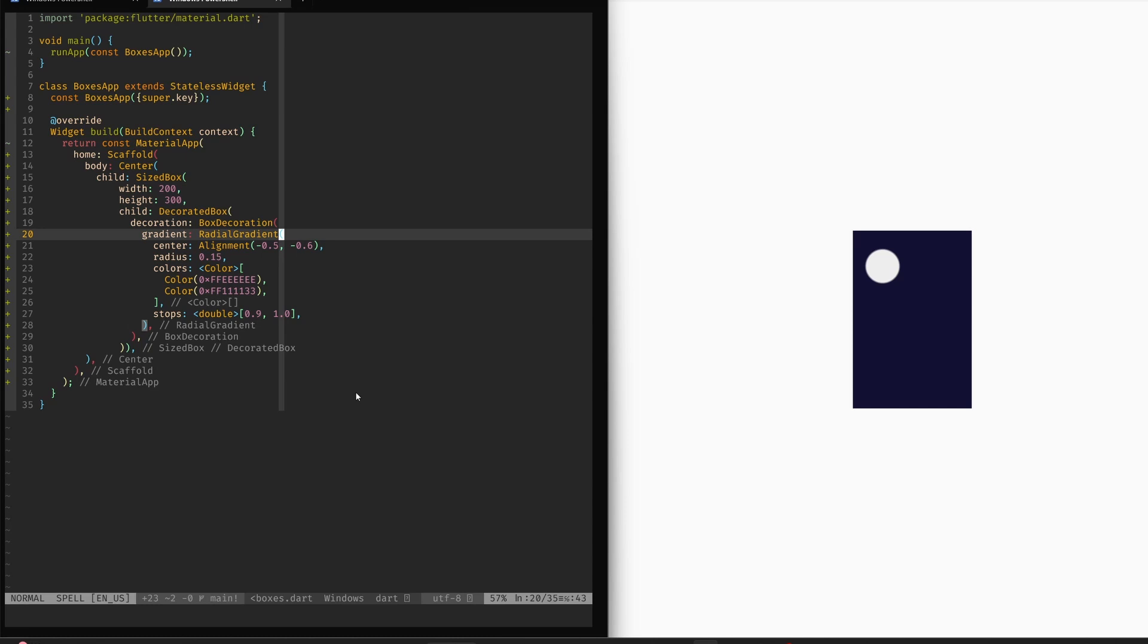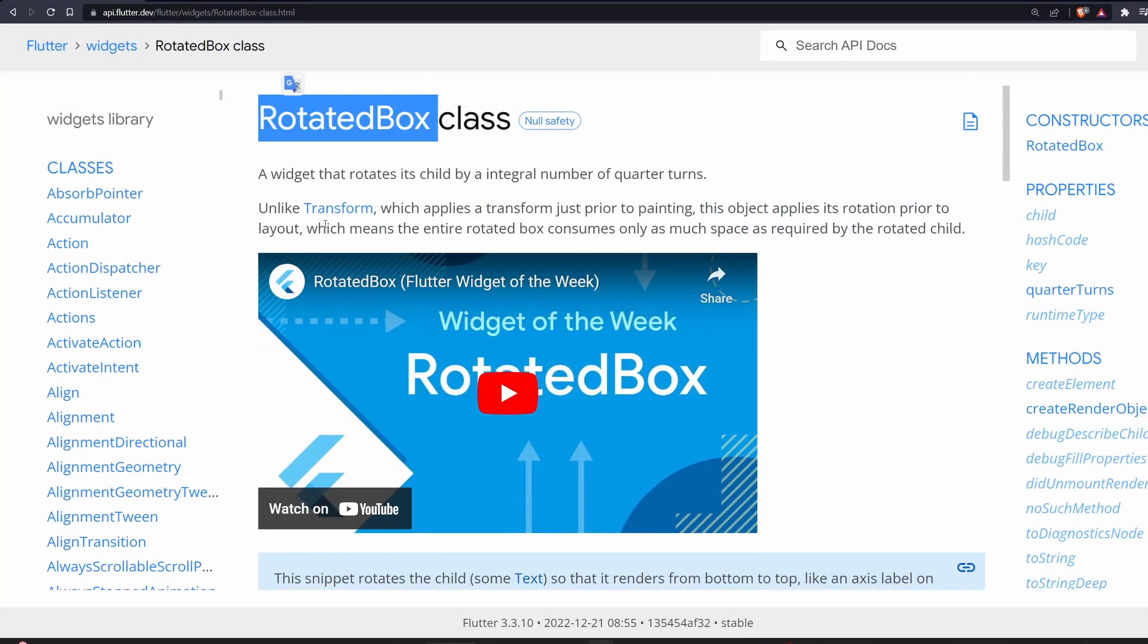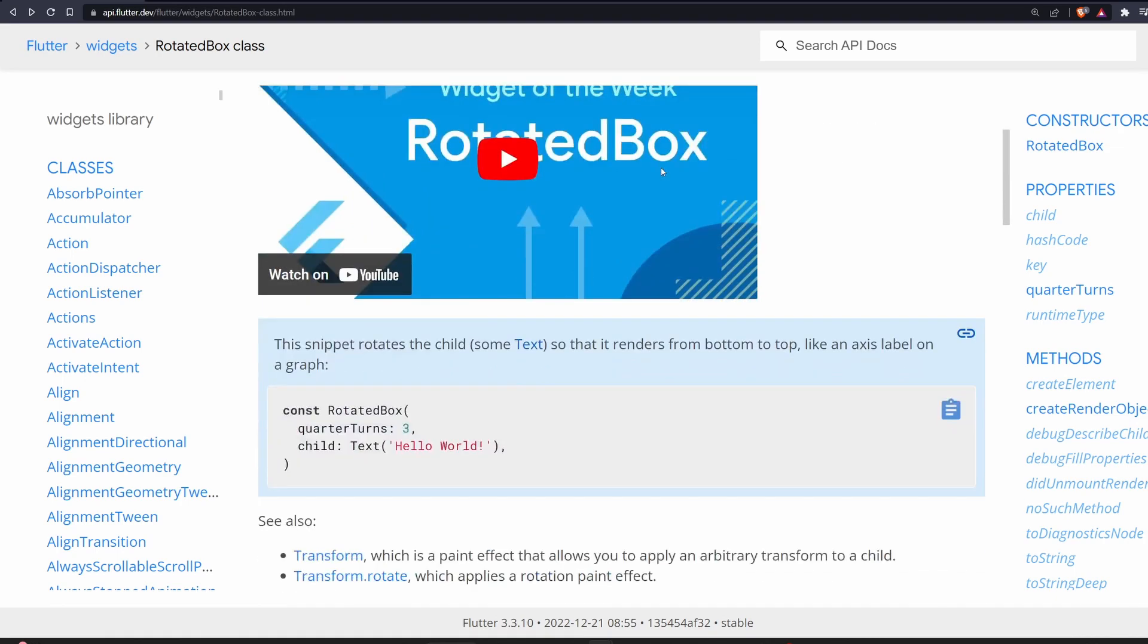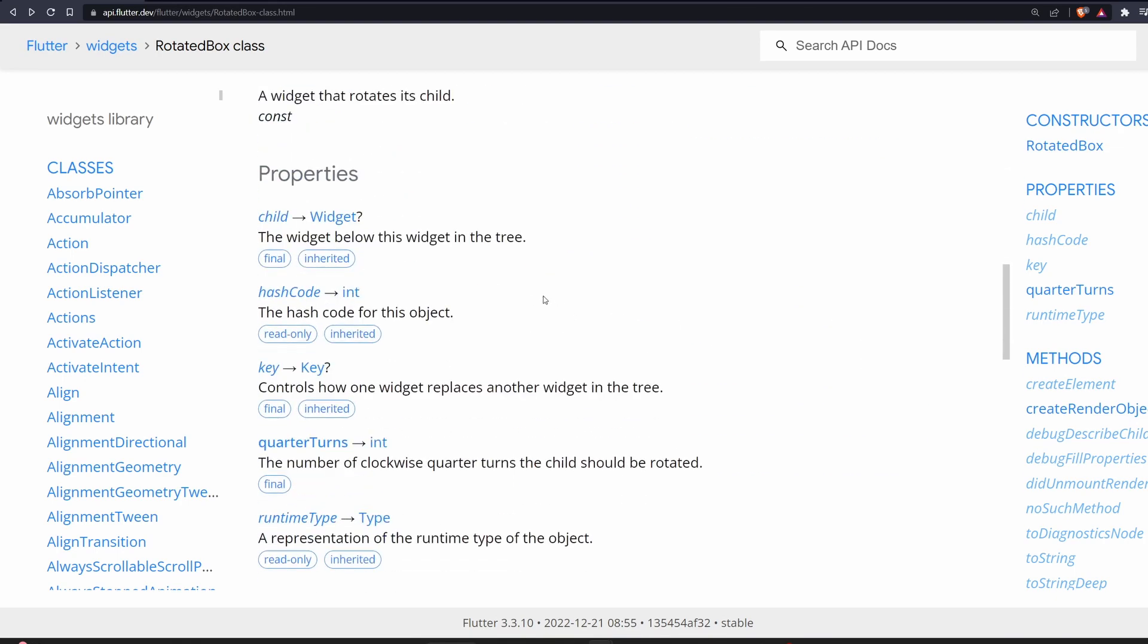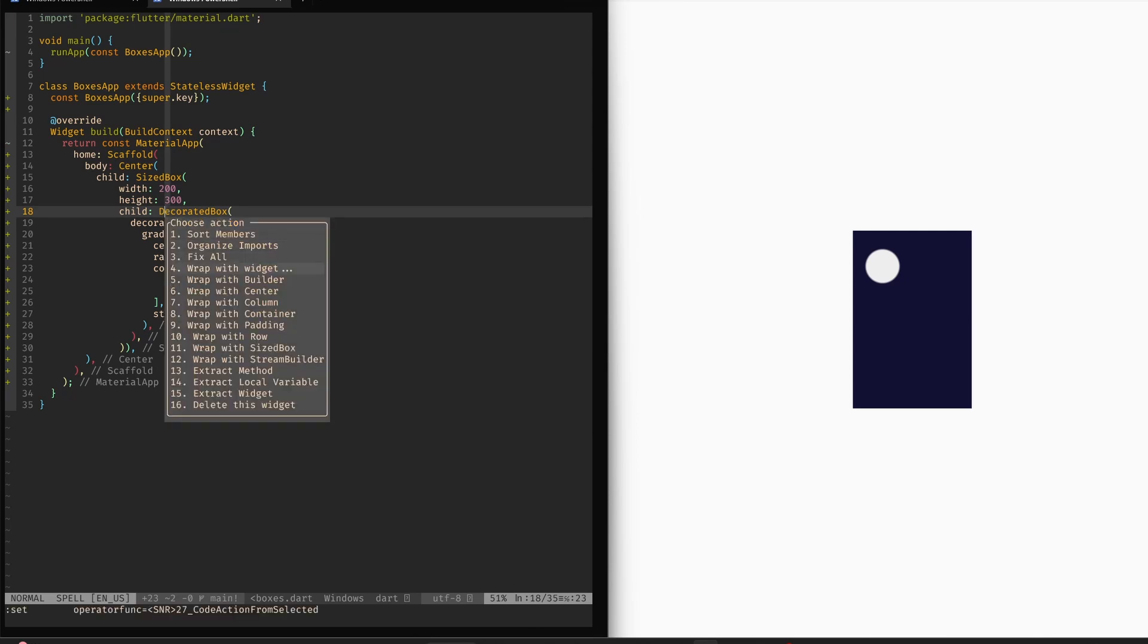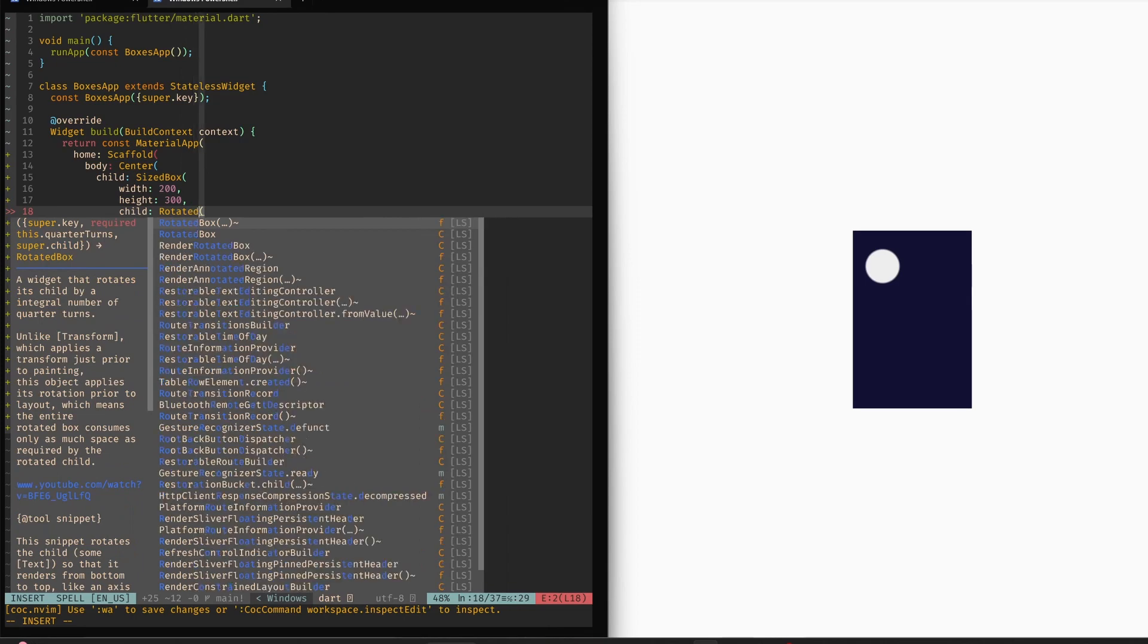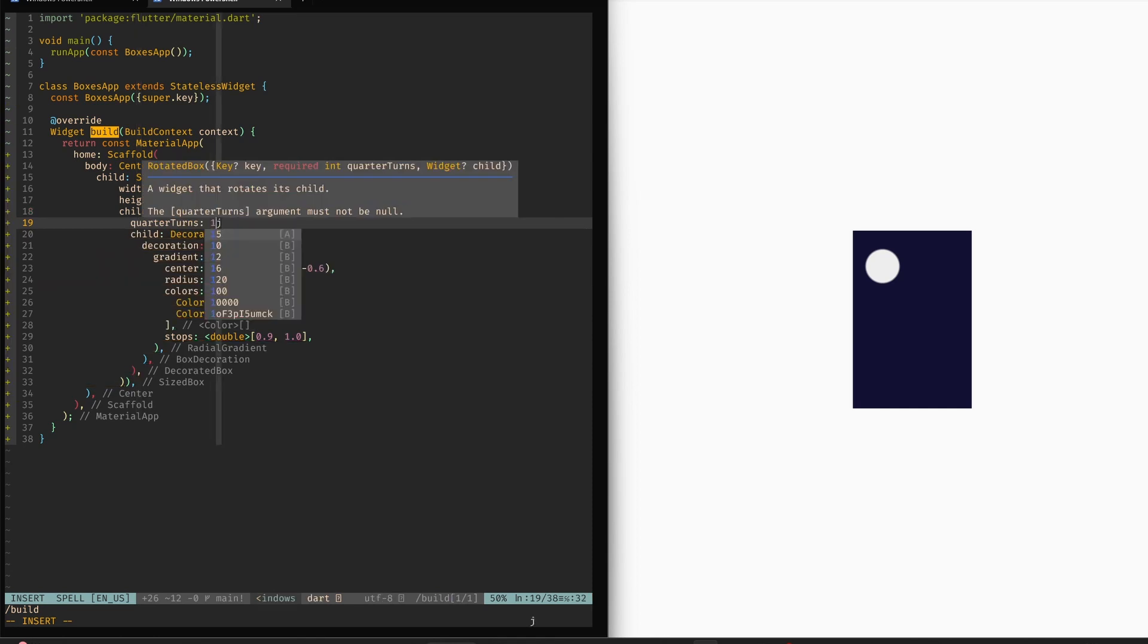The next box that we will look at is a rotated box. When we want to rotate an element on screen, usually we would use something like a transform. But in case of some rotations at least, we also have the option to use the rotated box. A rotated box is a widget that rotates its child by an integral number of quarter turns. So here is the important information: it does the quarter turns. If we have a look at the documentation down here, then in the properties you have this quarter turns, which is an integer. Let's try it out now. So we have our beautiful decorated box. And now let's wrap it with a widget, and this will be a rotated box. And this box requires the quarter turns. So let's apply. Let's give it one. Here we go. There it is. There we go. Three.